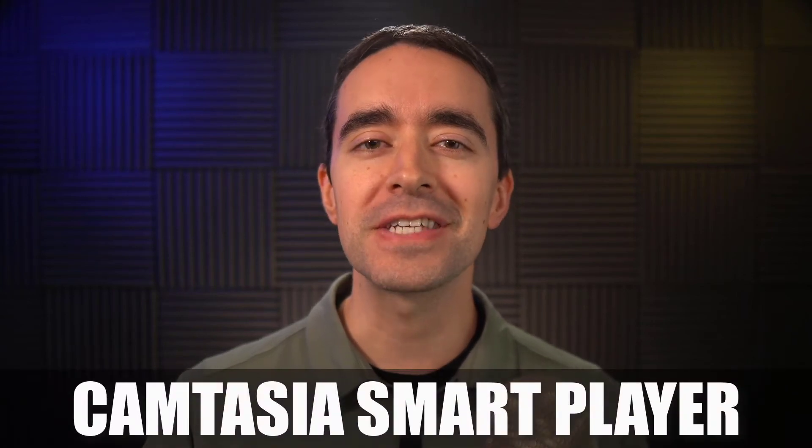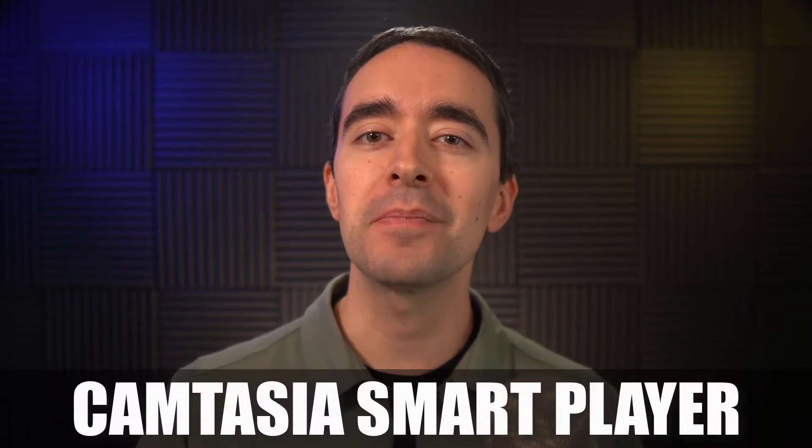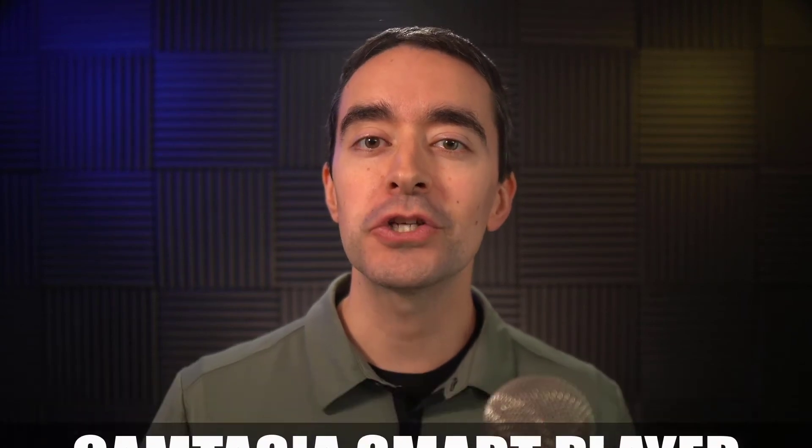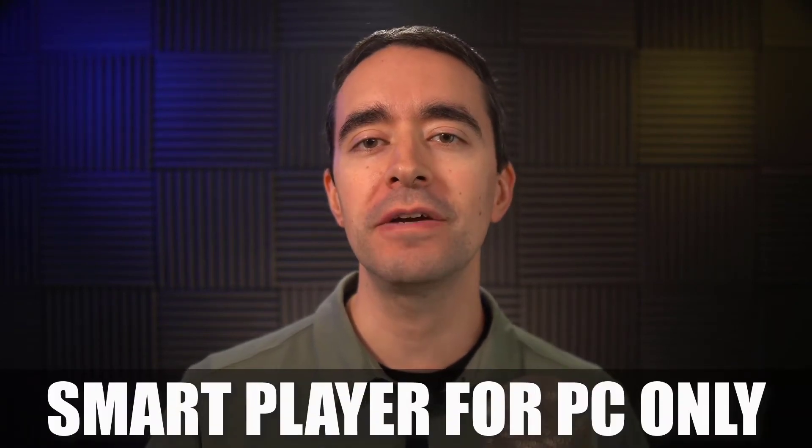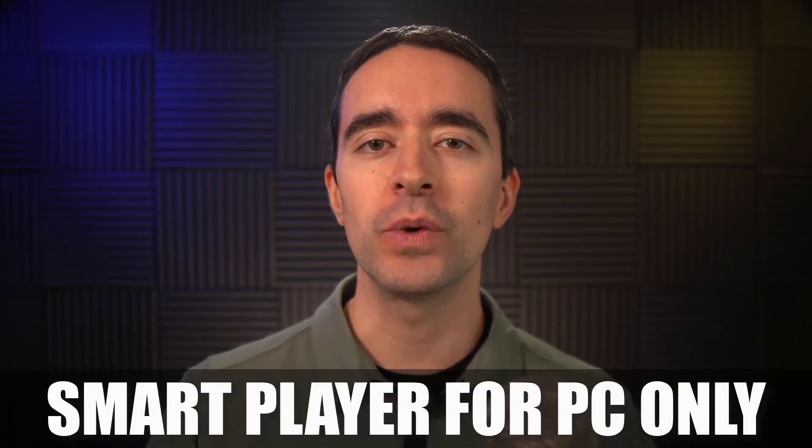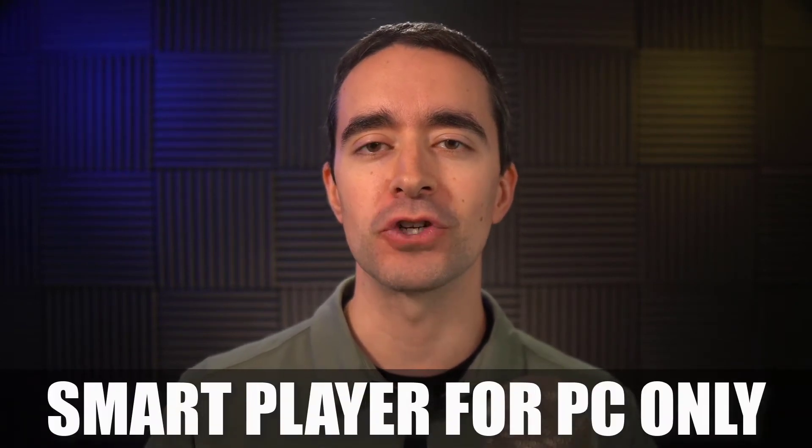The Camtasia Smart Player is a set of files that accompany a video so you can host the video on your own site. Note that the Smart Player is only available in the Windows PC version of Camtasia.